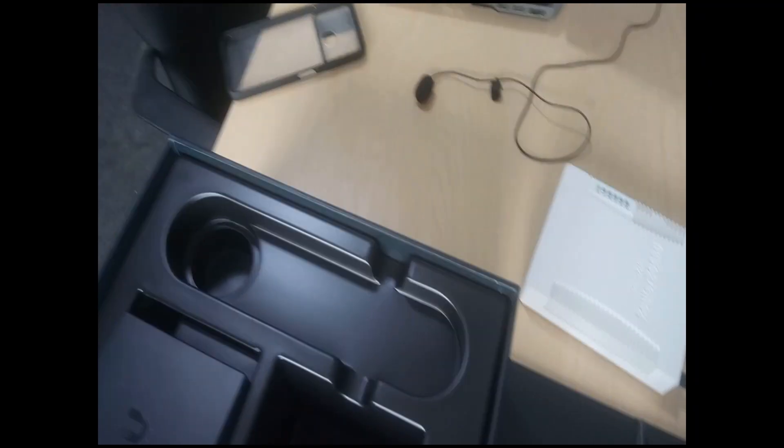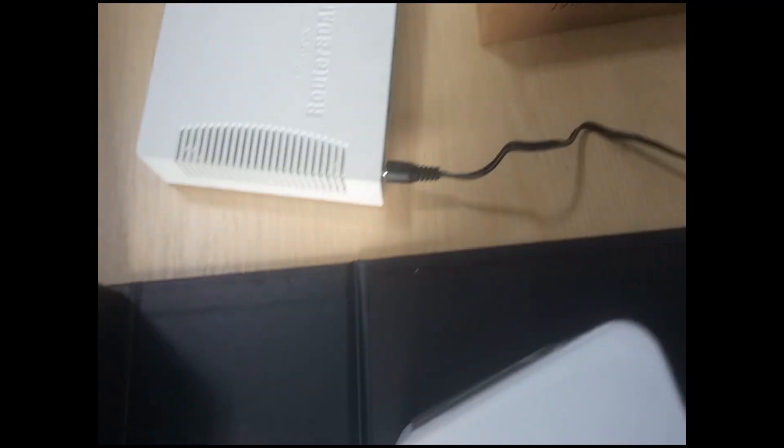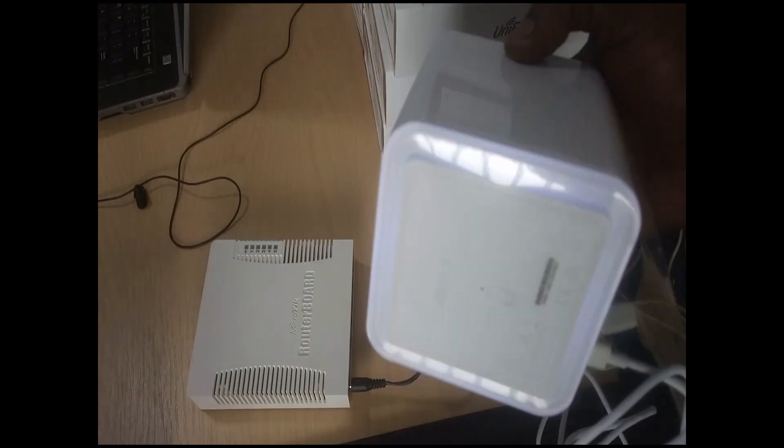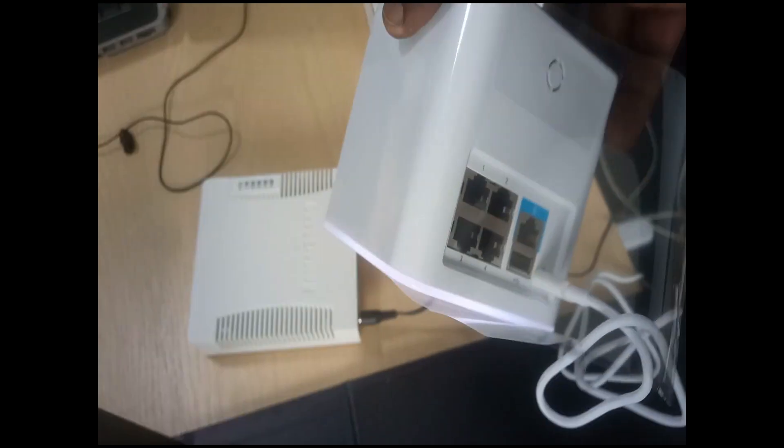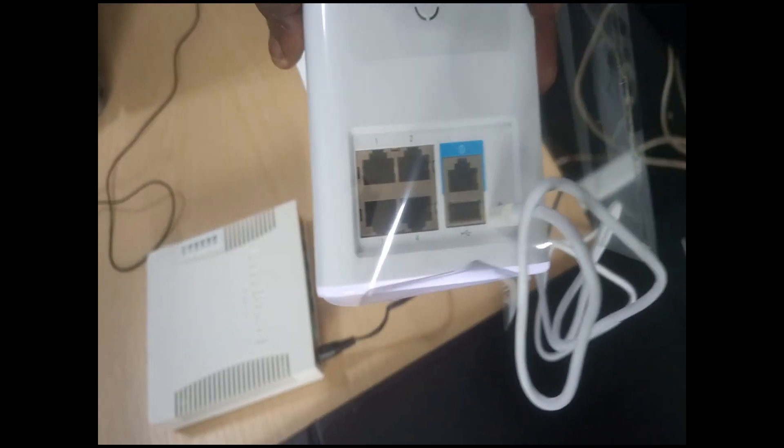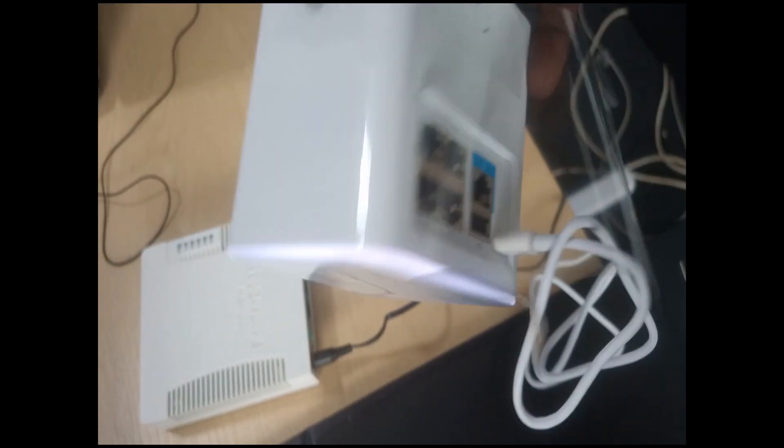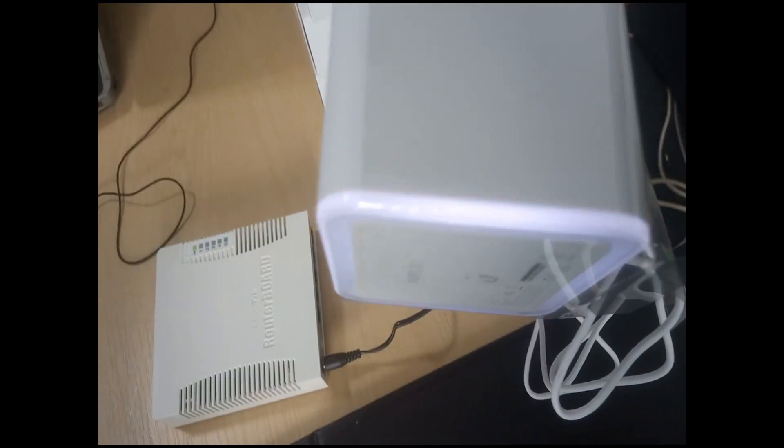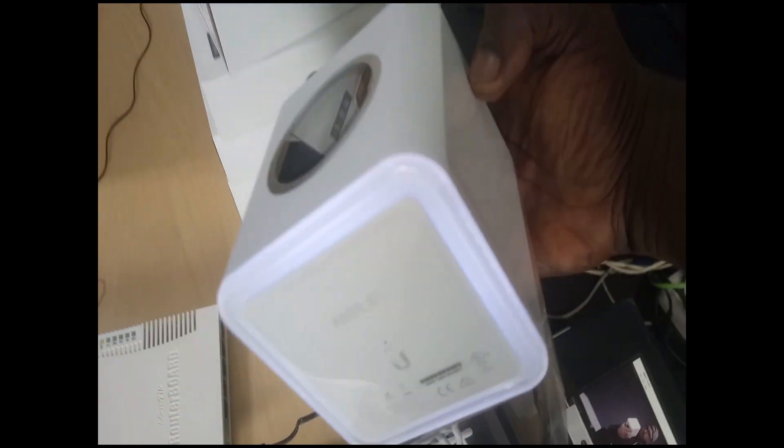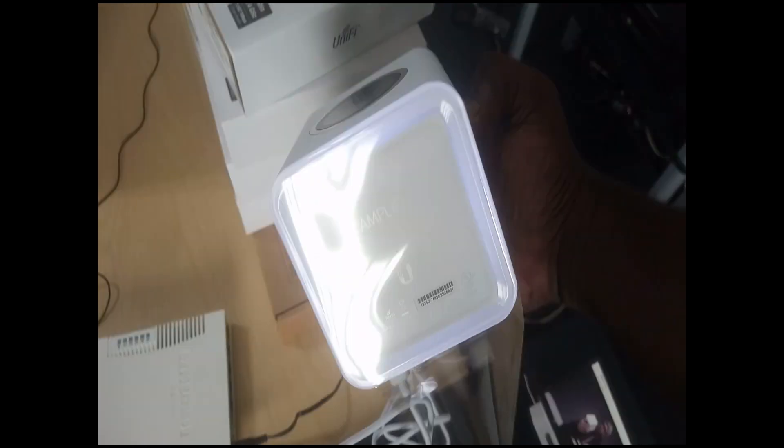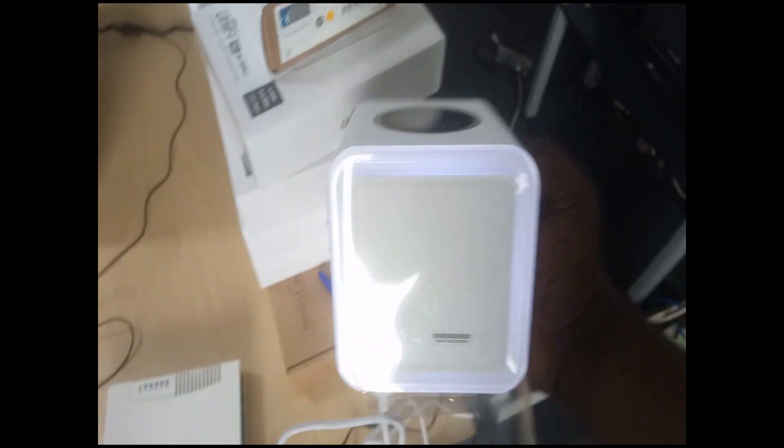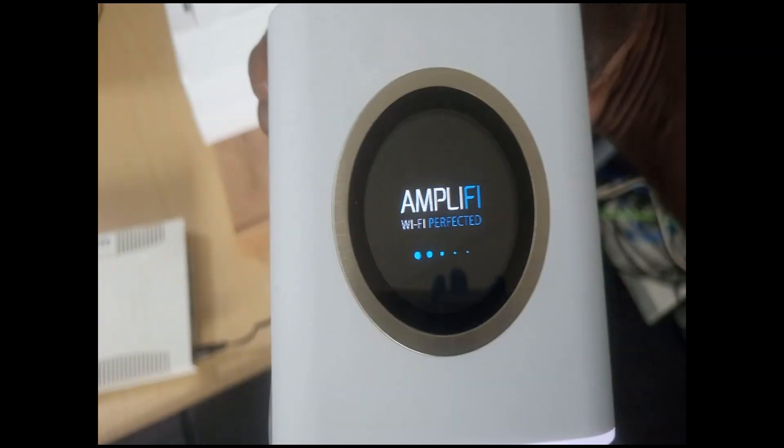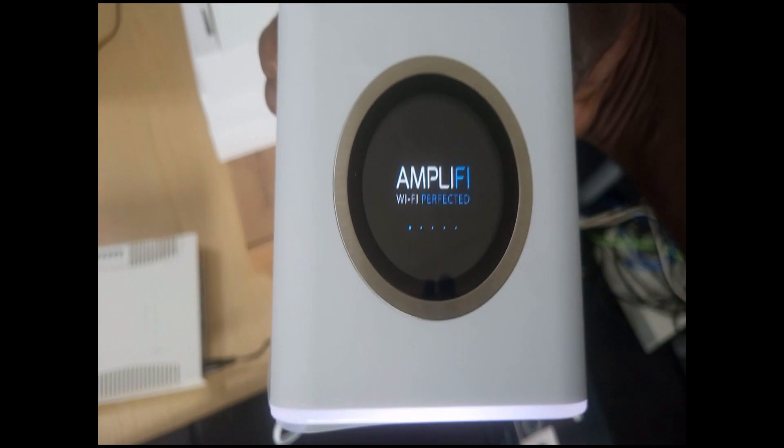Okay, so I need to insert the power to the Amplifi. So I'm plugging it in here for it to get powered and then I can hook it up onto a router. So it's powered on as you can see. Okay, so it's powered on, all right.